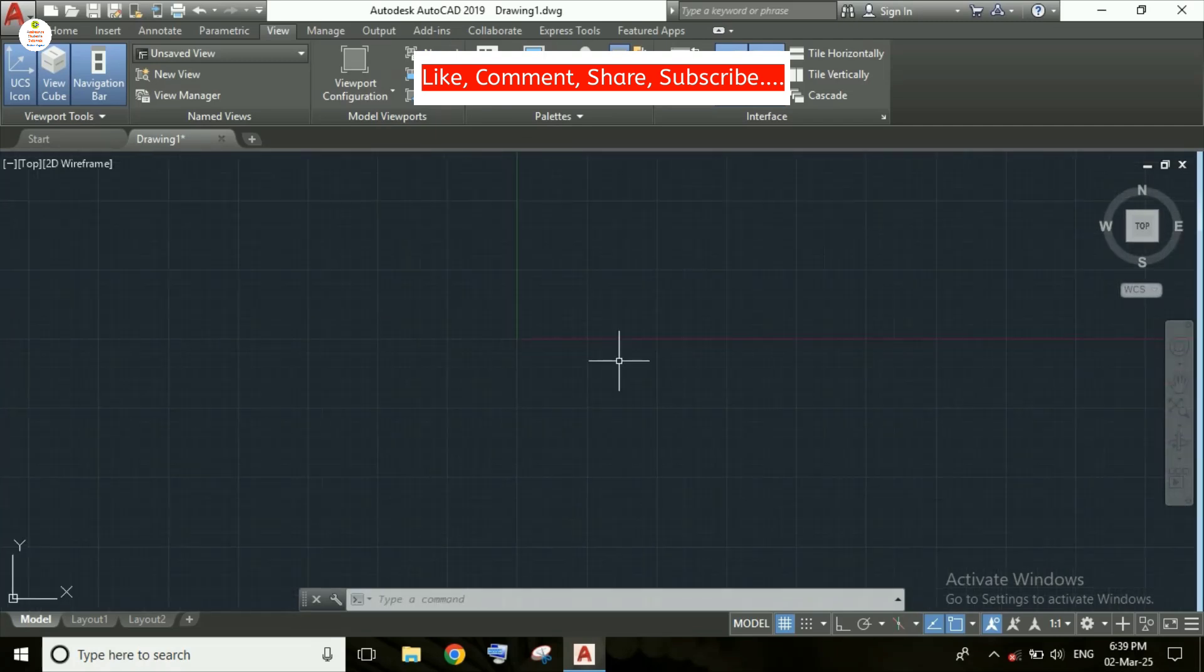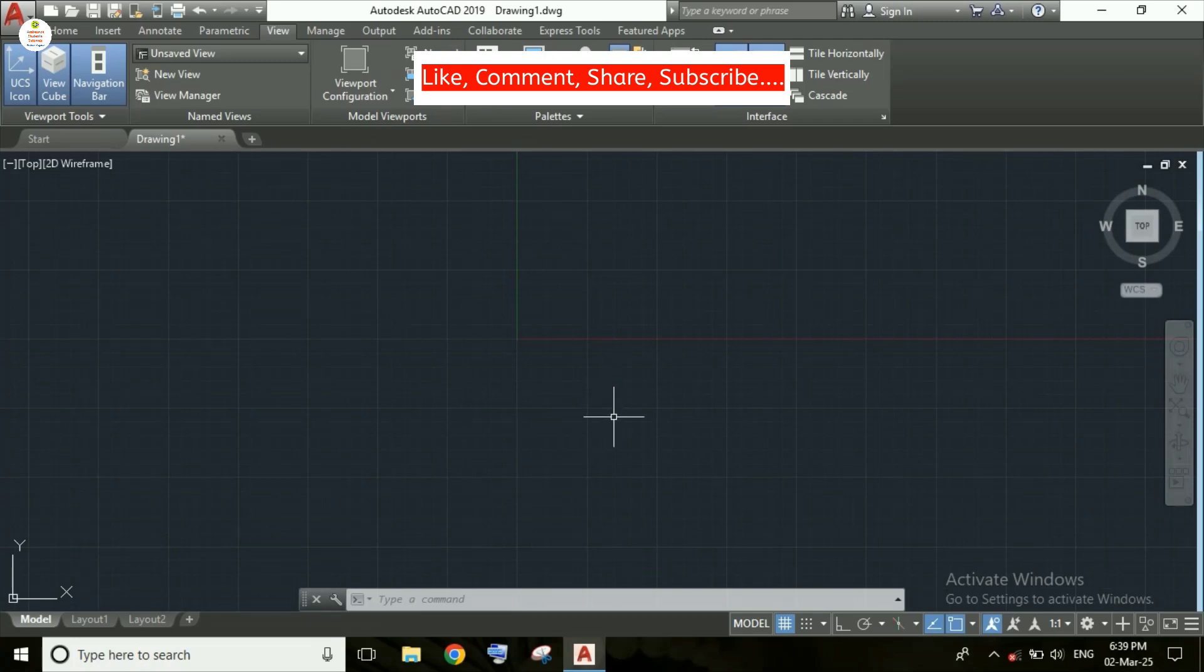So students, in this video we have understood about how to fix the UCS icon at the origin in AutoCAD. Thank you students for watching this video. Like, share and comment for this video and subscribe to my channel.